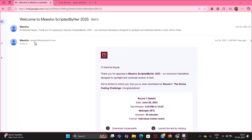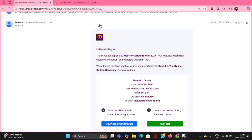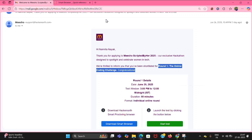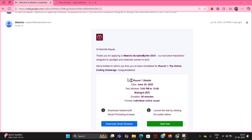This is the mail I got from Misho Scripted by Her 2025, that I got shortlisted for round one — the online coding challenge. Here are the round one details: date June 29, 2025.